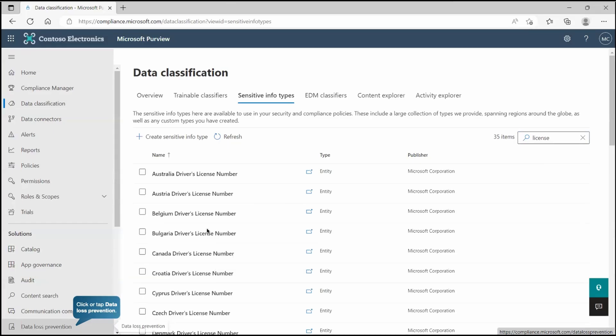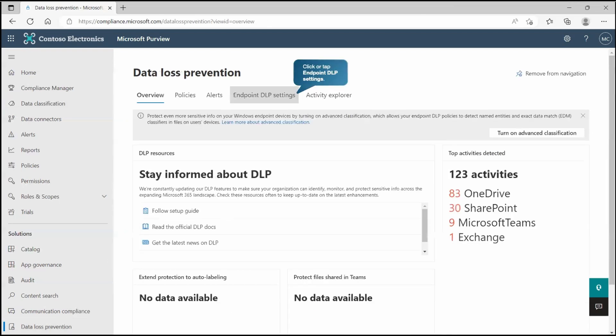Each country will have their own licensing pattern. That is the reason we are getting multiple sensitive info types just for one requirement. Now, to use this on the endpoint, we must create the DLP policy. We will go to data loss prevention because we want to protect it on the endpoint device.